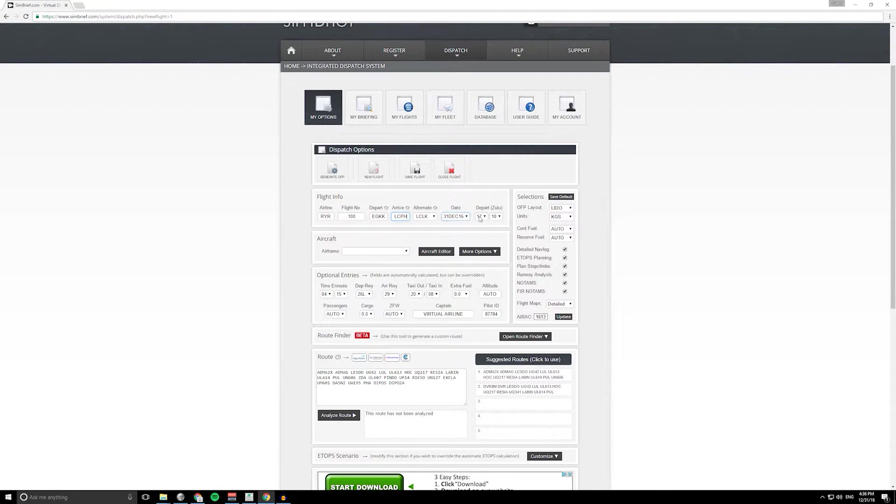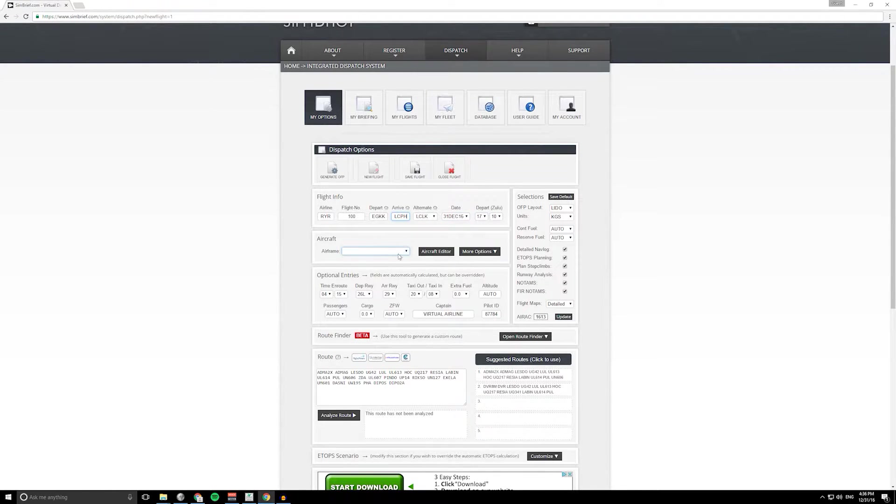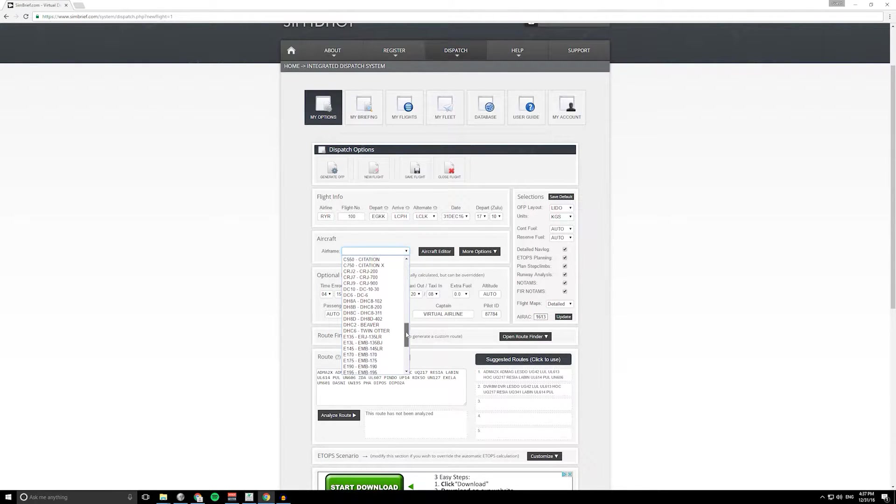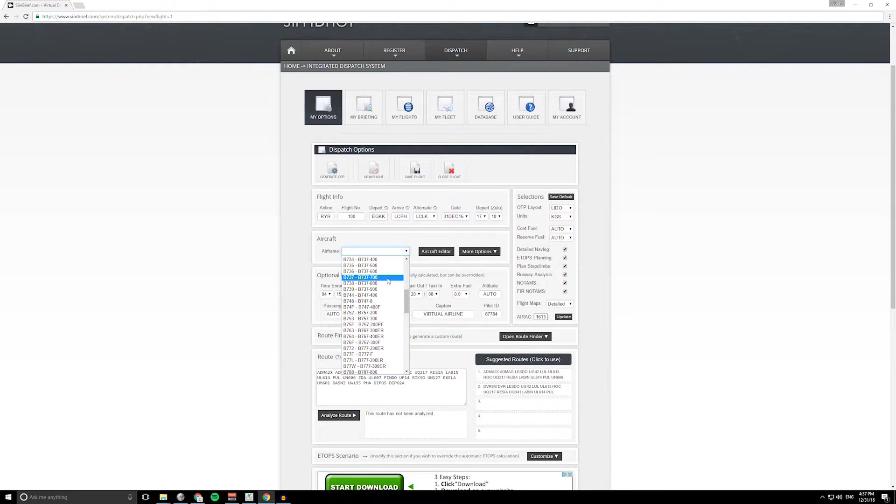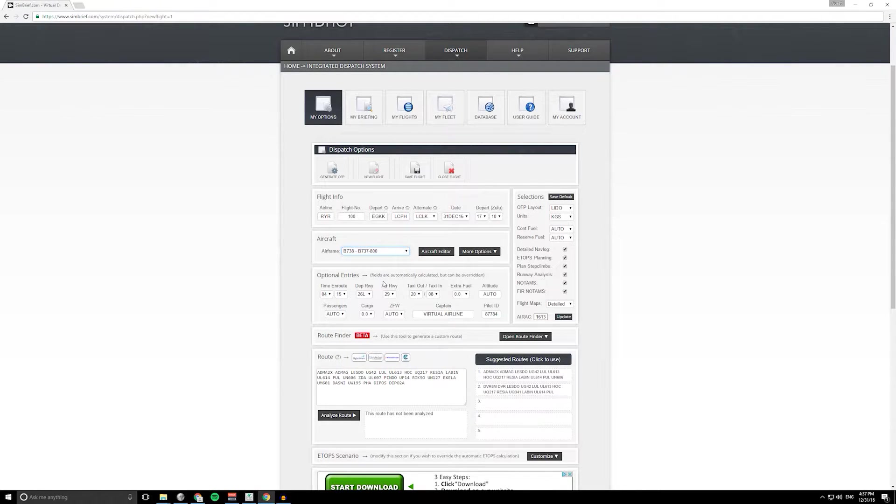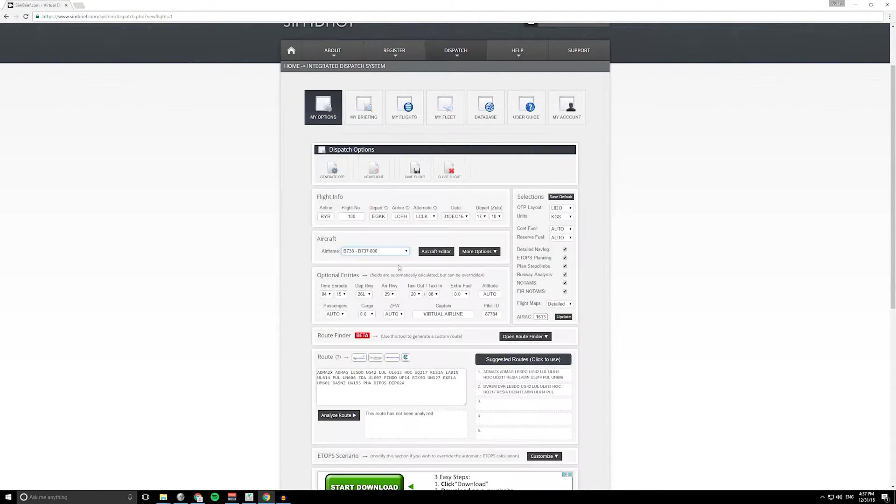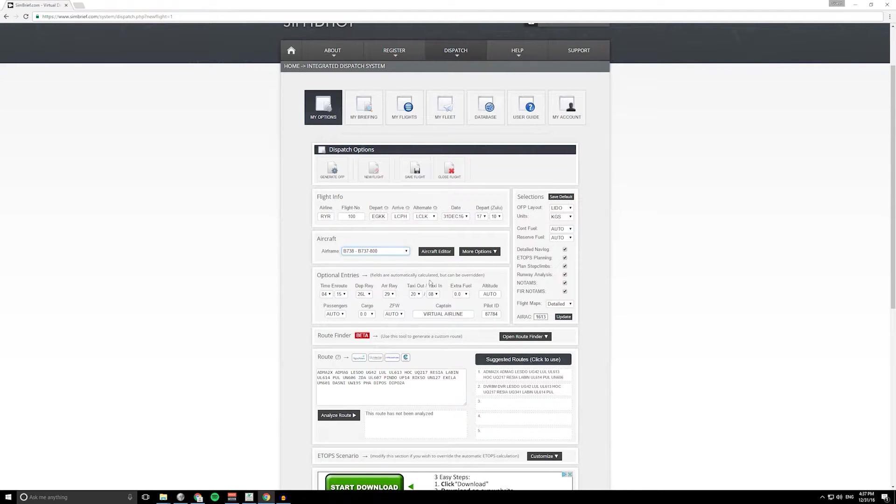Put in your departure time, so this is GMT time, and then select your airframe. There's lots and lots of aircraft on here already. Let's select the 737-800.